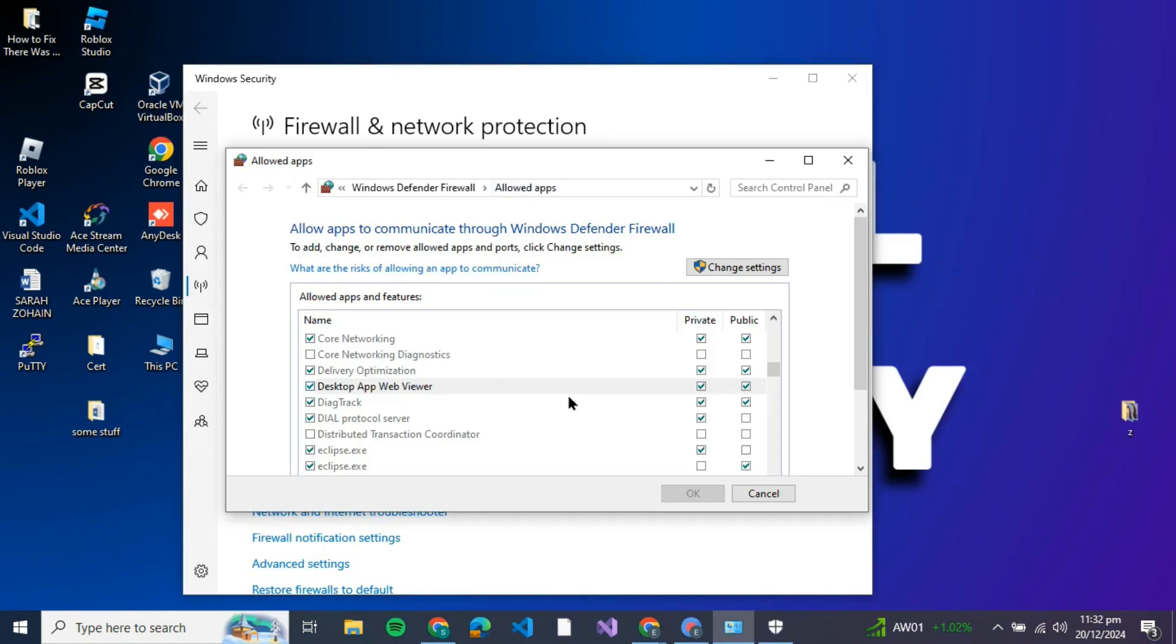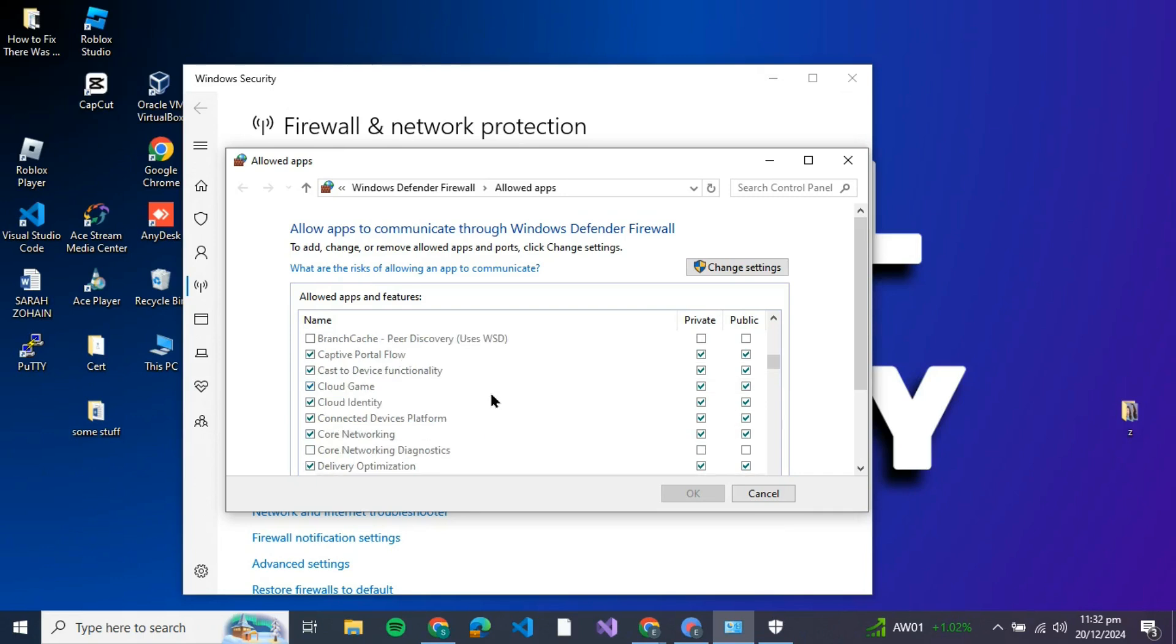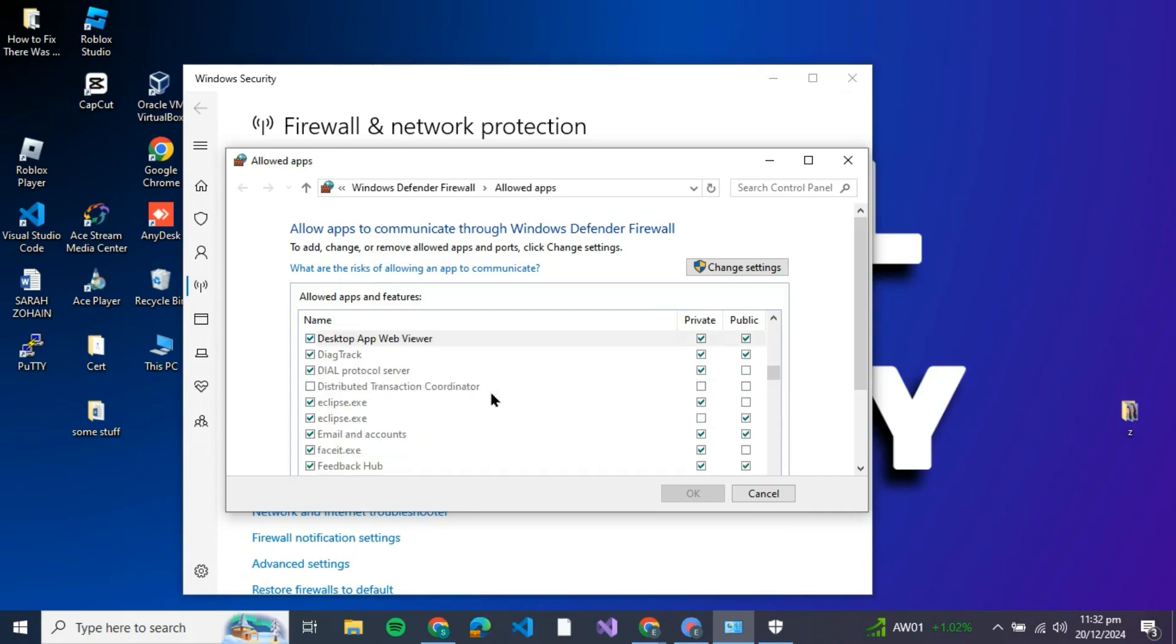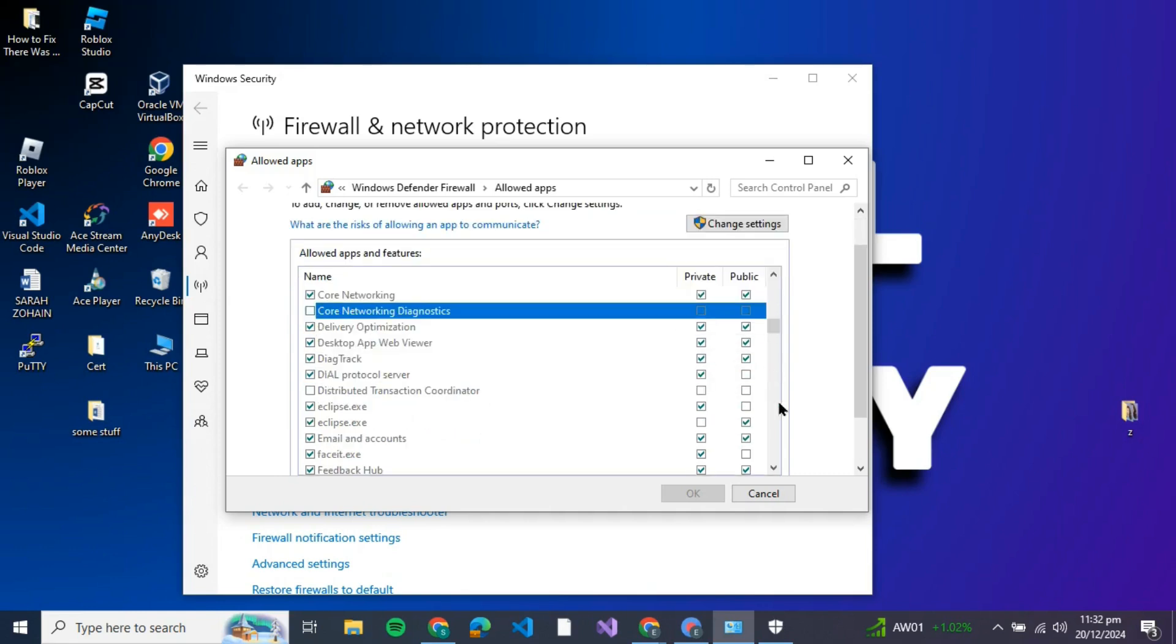What you're going to do is search for Delta Force in the list. If you have the Delta Force application, you'll be able to find it in this list. What you're going to do is make sure that both the Private and Public boxes are checked, because if these boxes are not checked, you might be